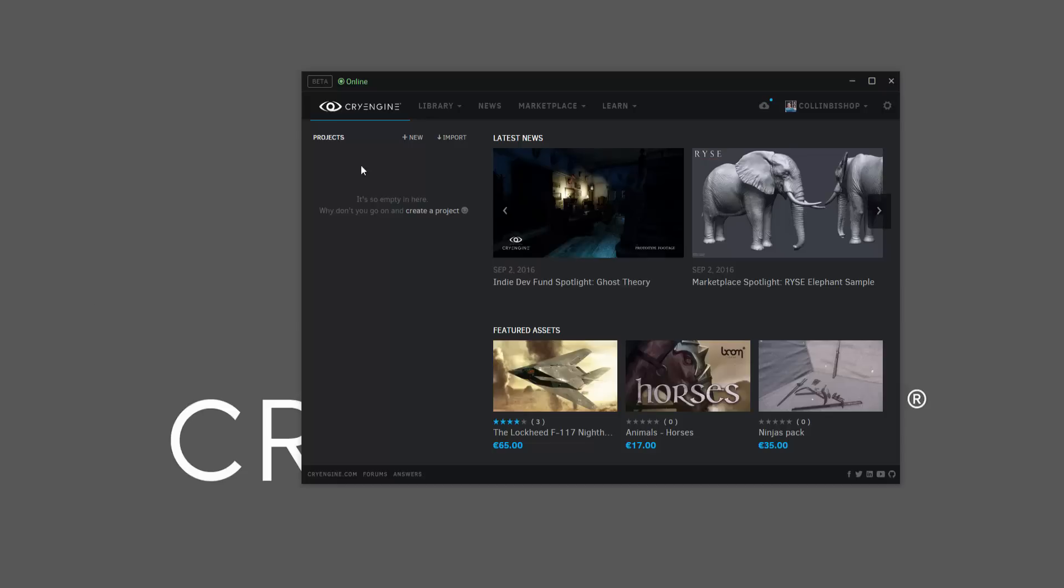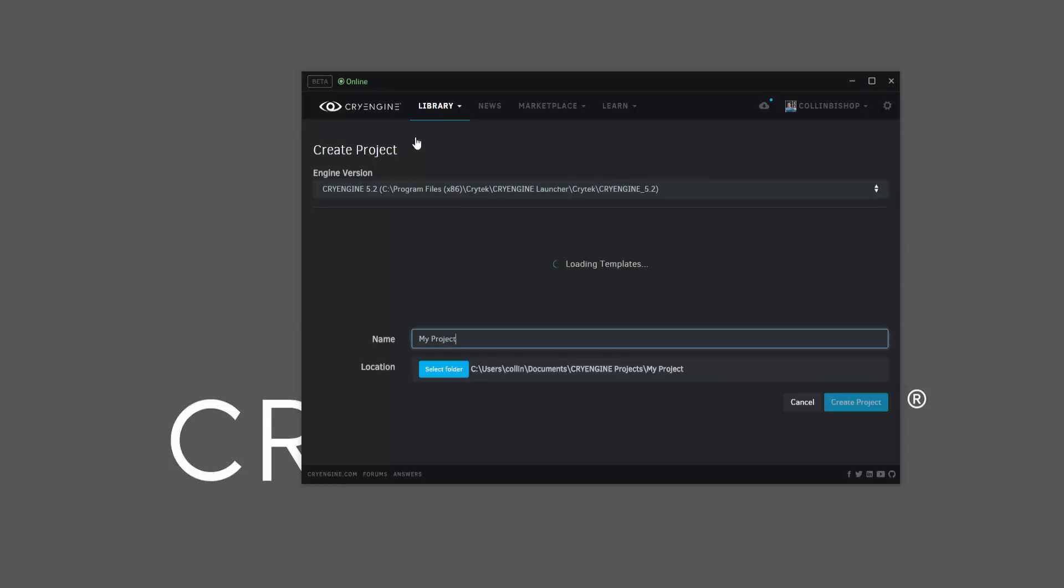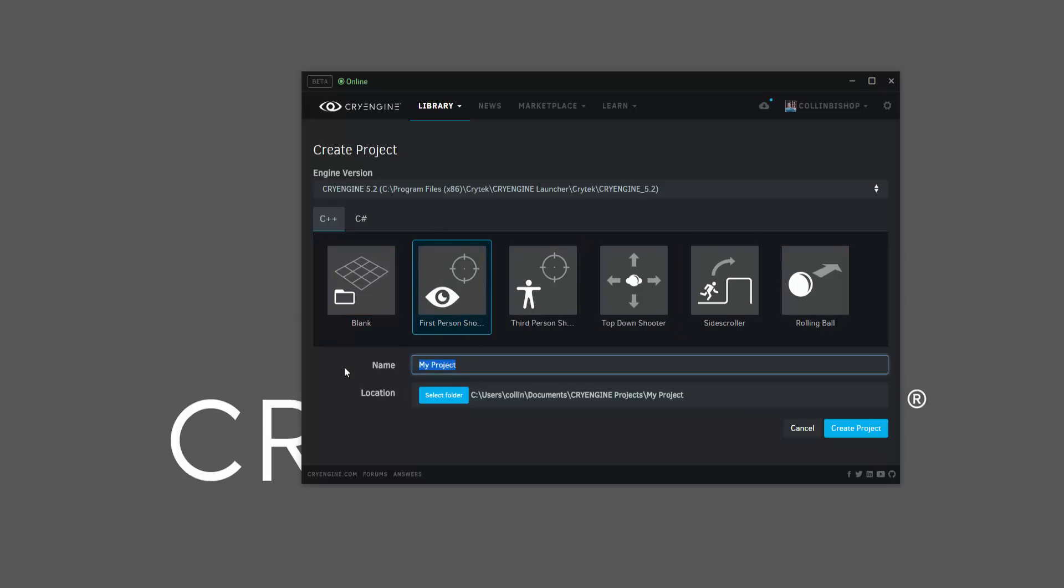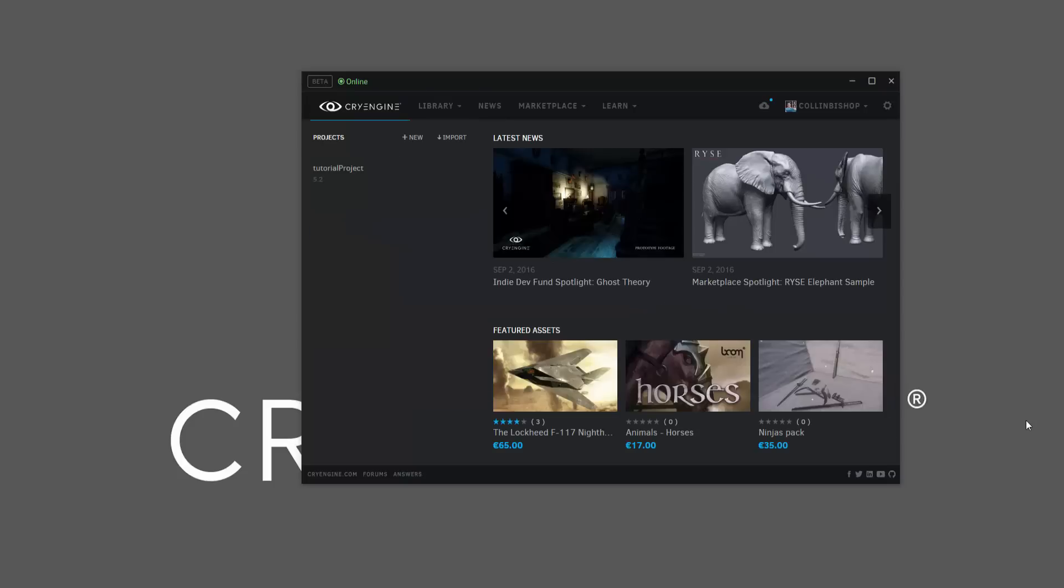To get started, we can go and do New. I already have CryEngine 5.2 launched, and we have various templates that we can start. I'm just going to choose the first person template, and I'm going to rename this to Tutorial Project. You'll see in the location it already gives the projects, and I can click Create Project, and now I have a new tutorial project to the left here.